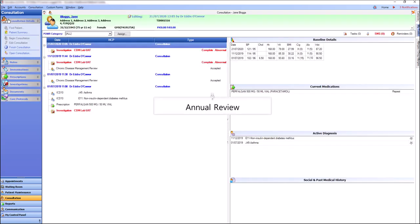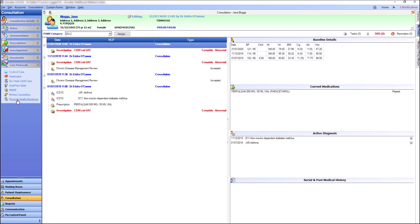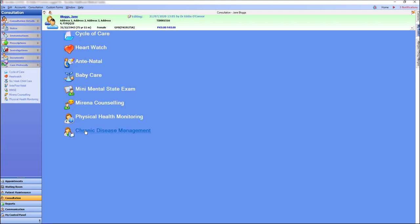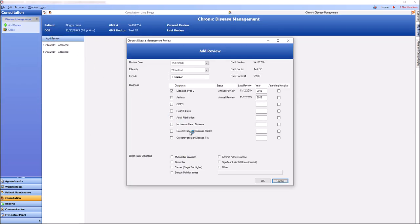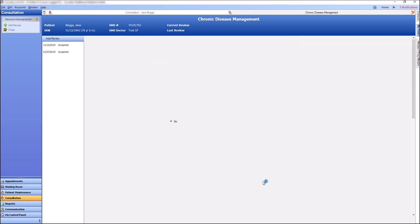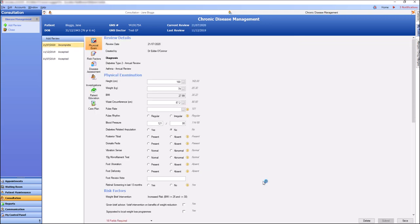The next review required will be the annual review. This is one year after the first review. I am future dating the review for demonstration purposes only. The registration screen is displayed for you to record any additional new diagnosis if required.